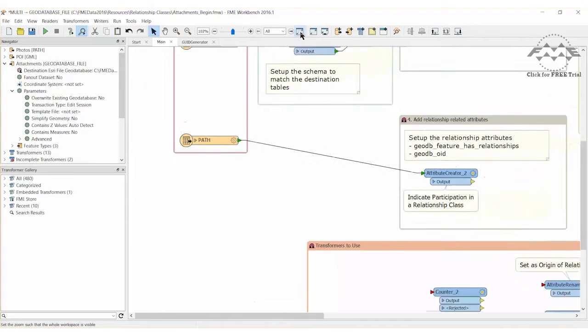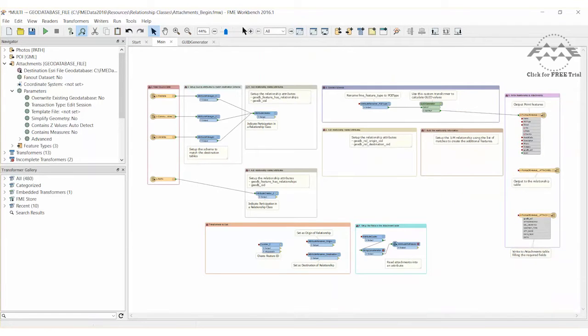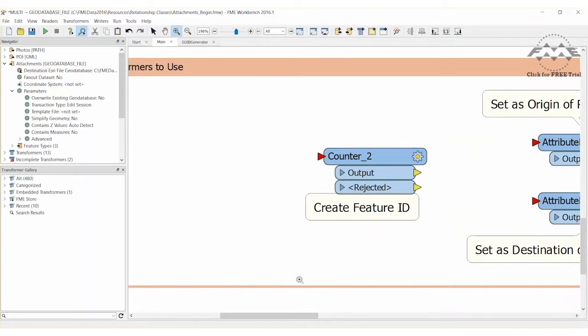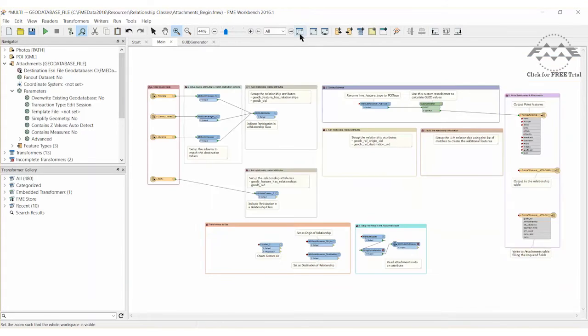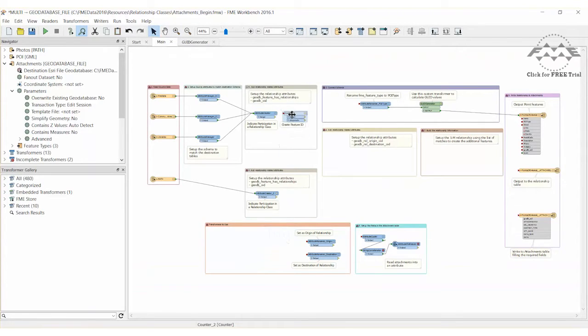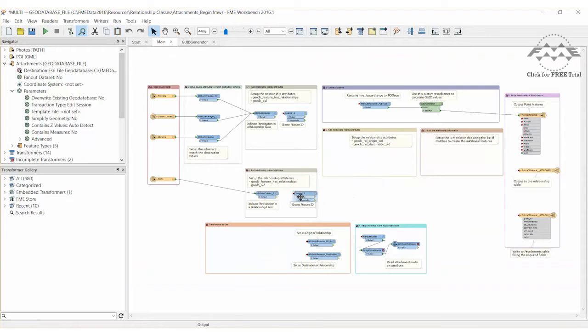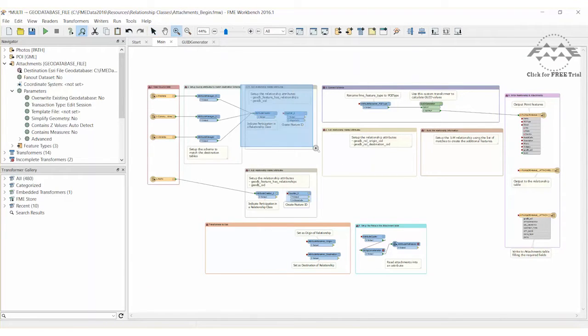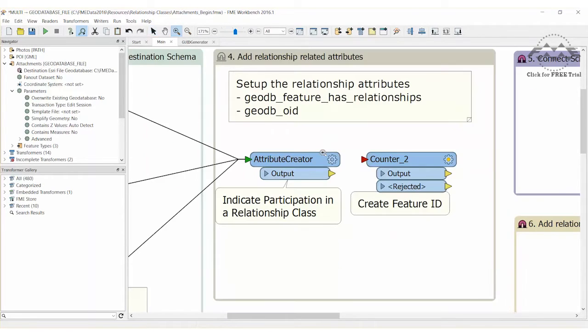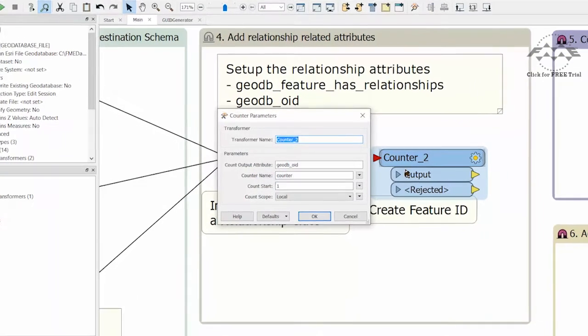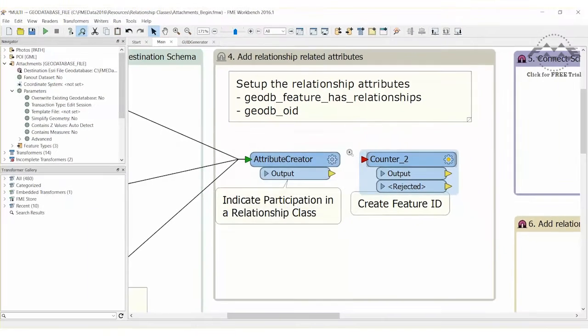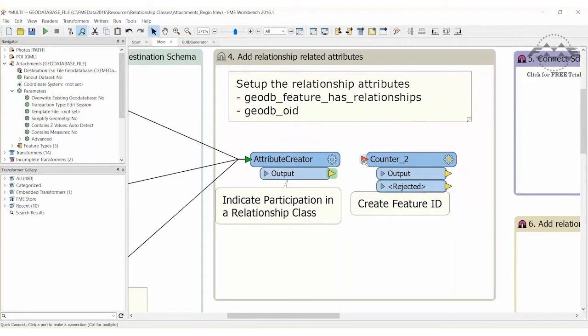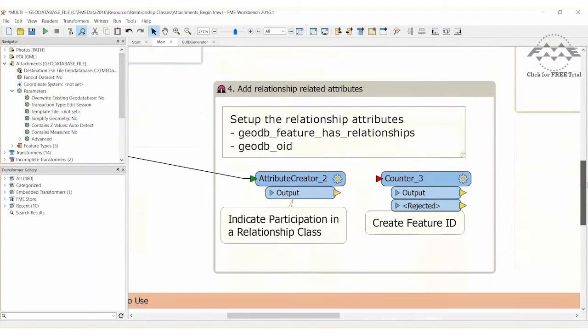Each set of features also needs an ID number, assuming that one does not already exist. We can create one with a counter transformer. Again, we need one instance per set of features. And there is already a predefined transformer in the transformers to use bookmark. Copy and move the counter transformer into the bookmark from the previous step. Inspect the counter parameters and you will find it is creating an attribute called GoDB OID. Connect each instance of it after each of the attribute creator transformers.